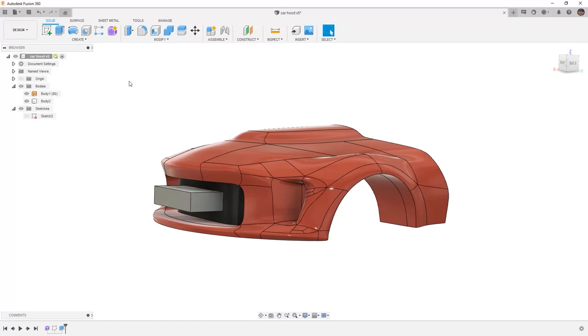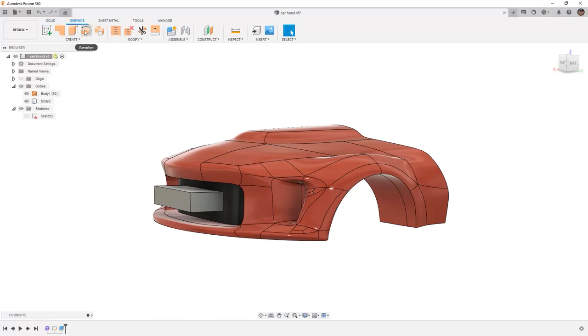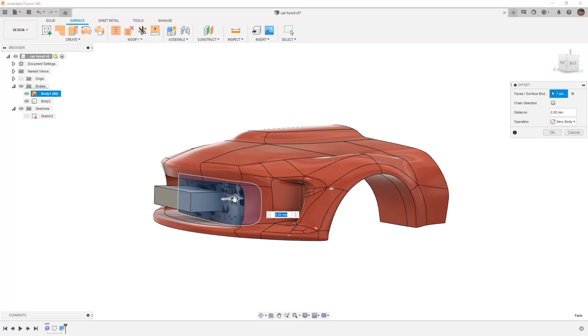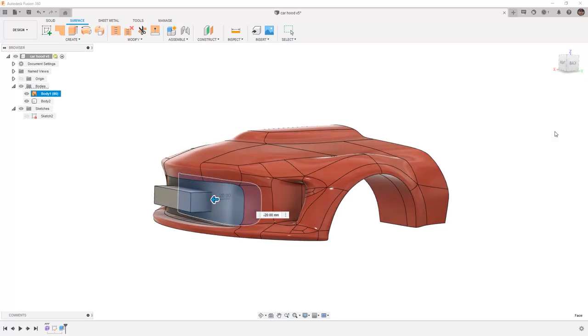In my case, I'm going to go to my surface tools, go to create and select offset, select just this face, I'm going to offset it forward 20 millimeters and say OK.